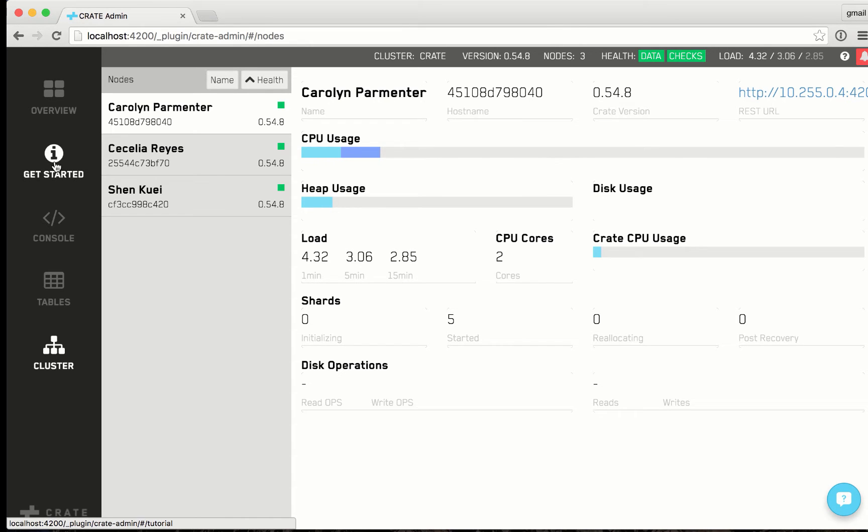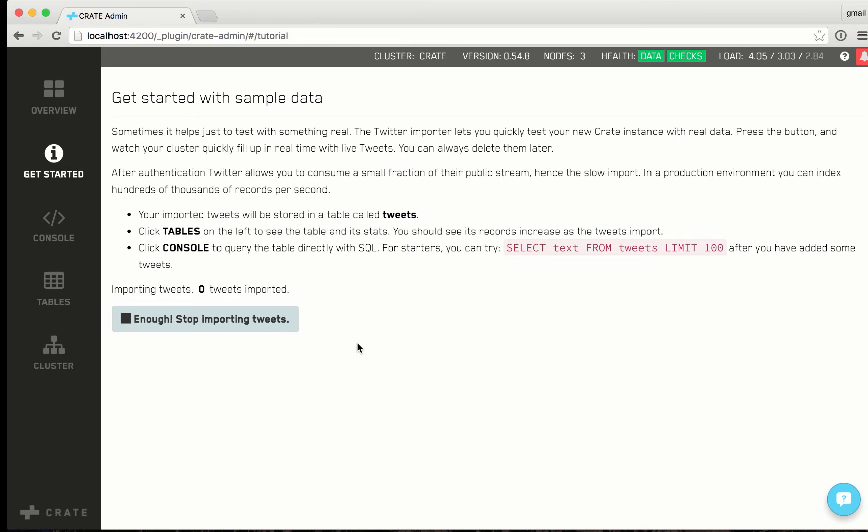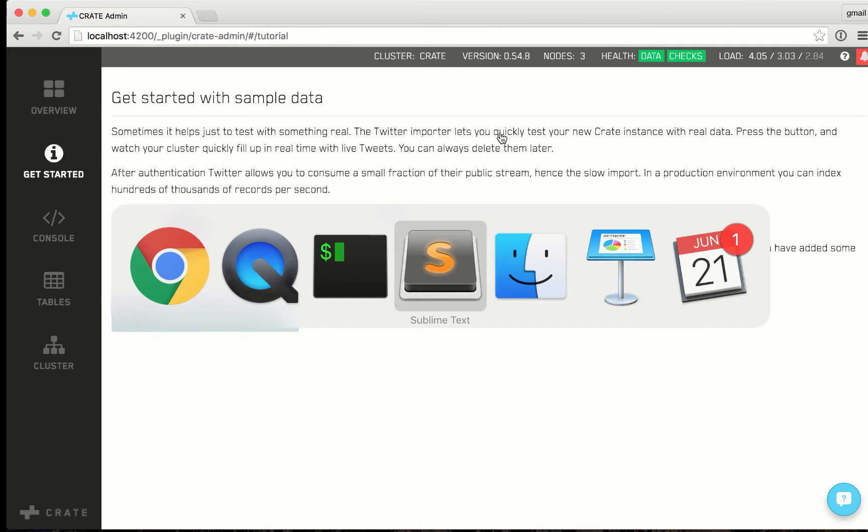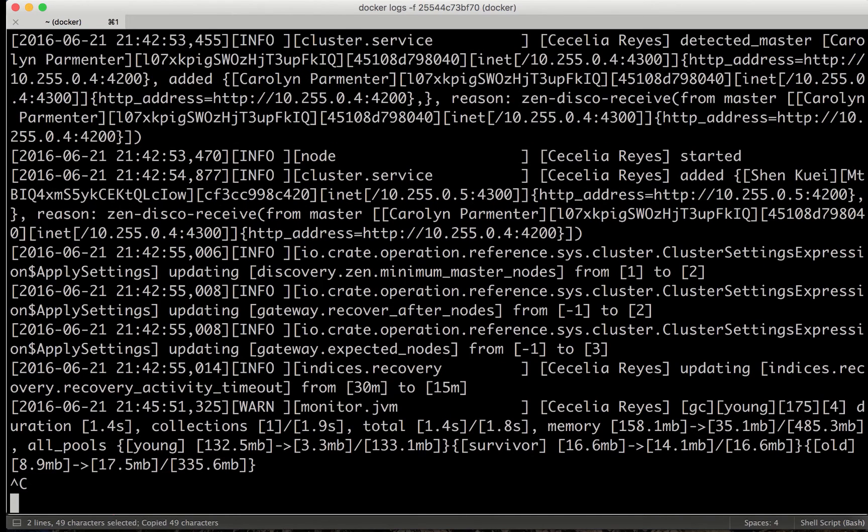And now let's add some sample data. I'm connecting here to the Twitter firehose in the background and constantly inserting tweets to the cluster. While this is running, let's upgrade the cluster to the latest version.